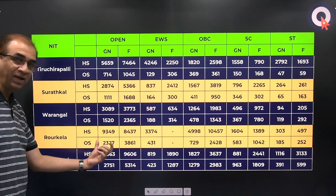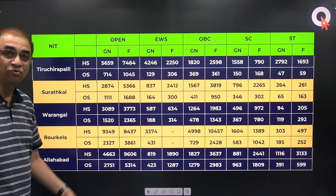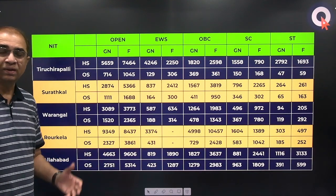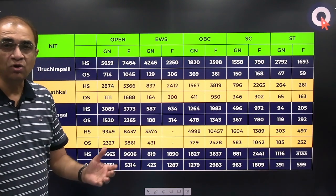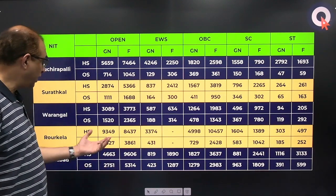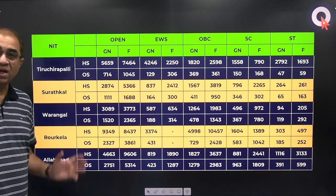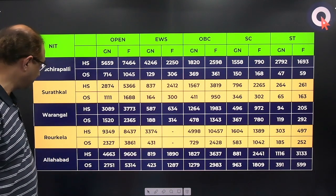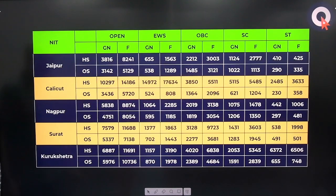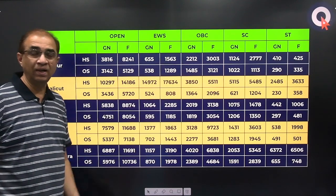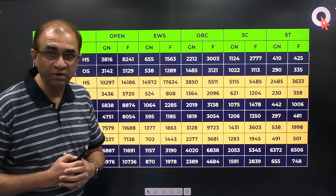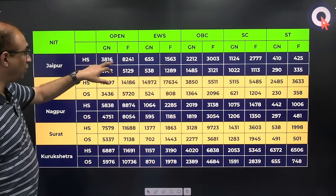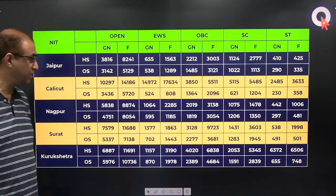For NIT Jaipur, Rajasthan is an ultra competitive state, so the difference between home state and other state is not large: home state is around 3816, other state is 3142. For NIT Calicut, there is a huge difference because Kerala is not very competitive: other state is 3436, home state is only 10297. For Nagpur: home state around 5838, other state 4751.